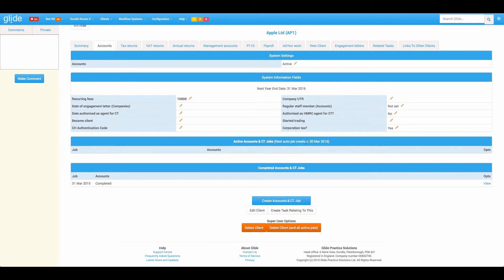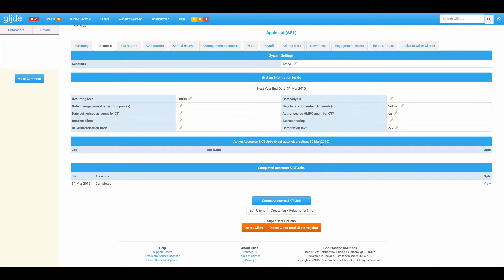So come 30th of March 16, your next workflow will automatically create itself. Obviously configure this date to be whatever you want. Often people have it one or two months before the year end. So what's the key thing we're trying to convey here? It's the fact that the requirement placed on yourself or one of your colleagues is just to create the new client to confirm which services are active. That's it.